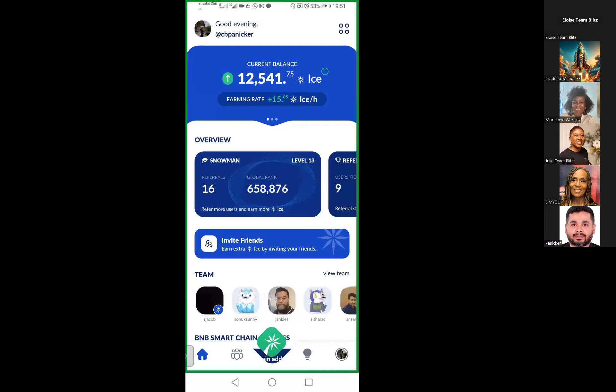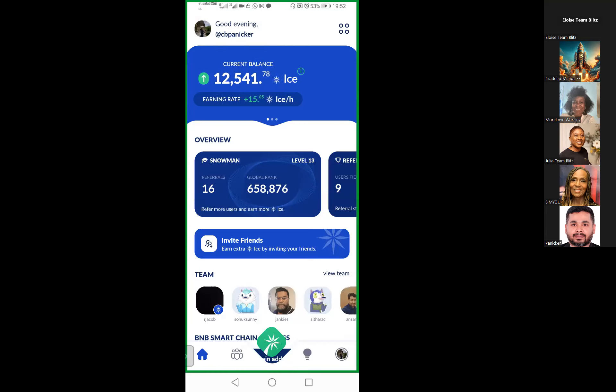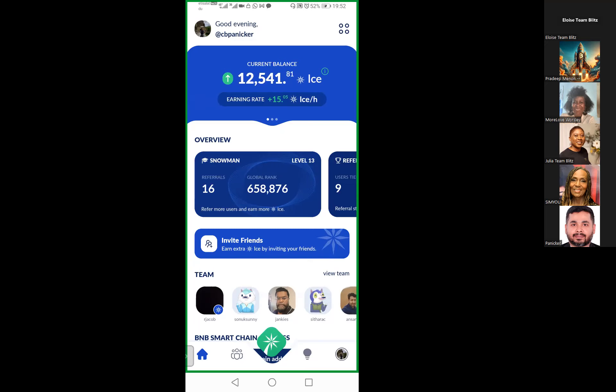Once you start staking, your work has started. You can see the green up arrow, that means your mining is in progress. You can see the value keeps changing. For me it is 12,541.82838, and it keeps on mining.